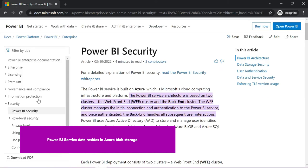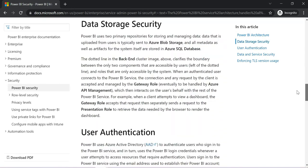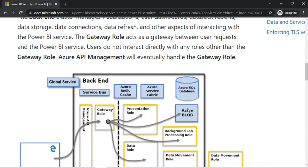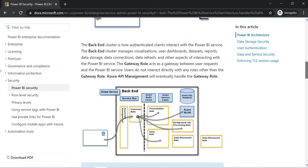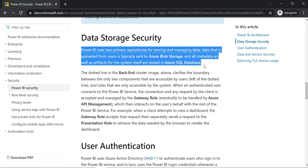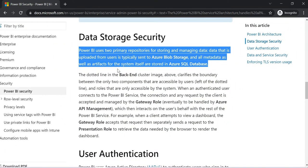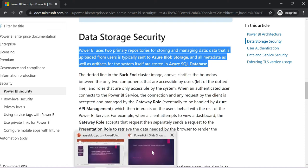In a complex interview, especially if you have more than three to five years of Power BI experience, they will definitely ask where all the data is stored. In this architecture diagram you can see Azure Blob highlighted. Power BI uses two primary repositories: data uploaded from users is typically sent to Azure Blob Storage, and metadata and artifacts are stored in Azure SQL Database.